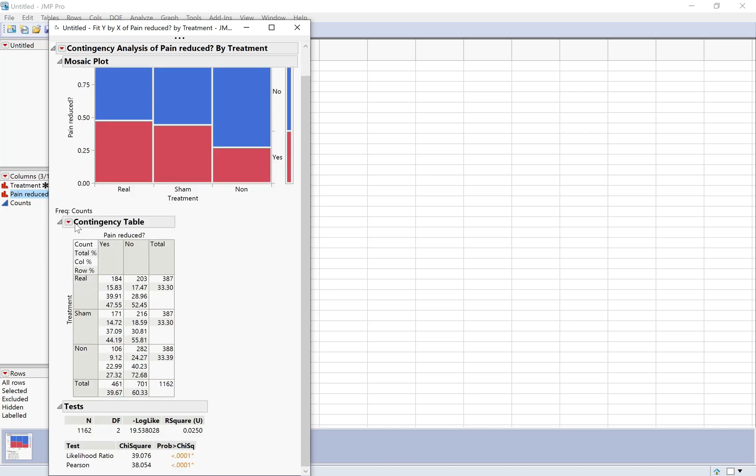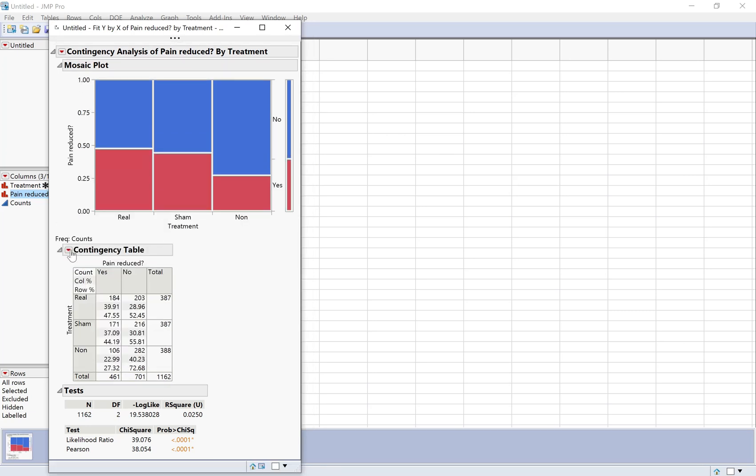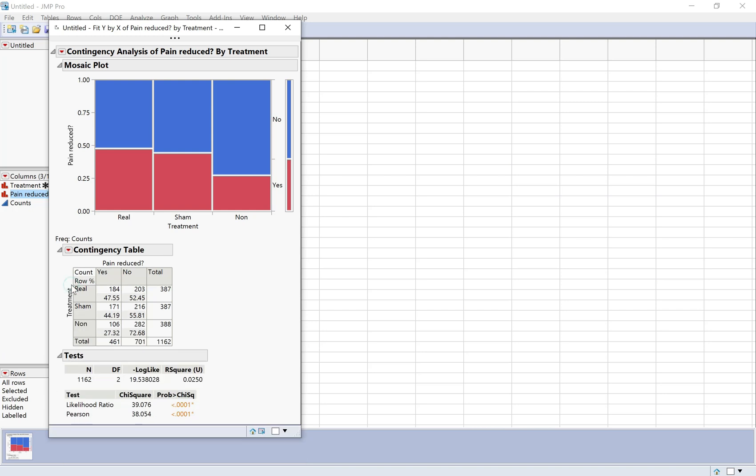Another thing that's helpful is to look at the row percentages. I'm actually going to get rid of the total and the columns. The row percentages are showing me within each treatment group what the outcomes were. That's a good way to get a sense of how different is the likelihood of pain reduction in each of these groups. How big a difference does it make whether you're in the real acupuncture group, the sham acupuncture group, or the non-acupuncture group.